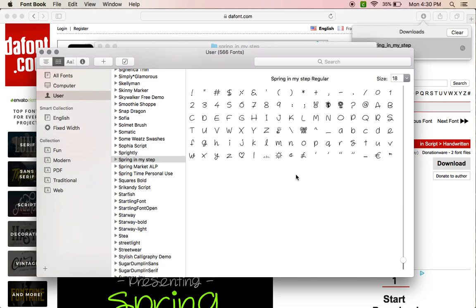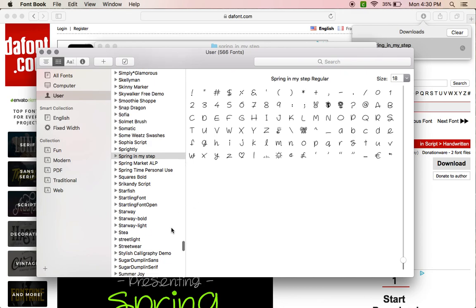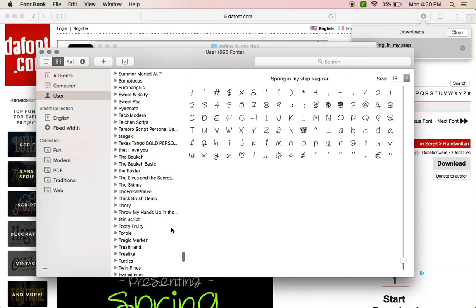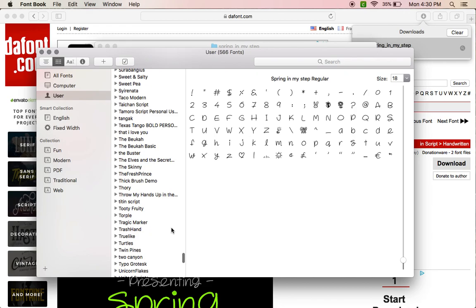It's going to give you the character map, just like from the font. So if you have a font with extra swirls and glyphs and things, then you'll see them right here. So let me find one that I know has them.